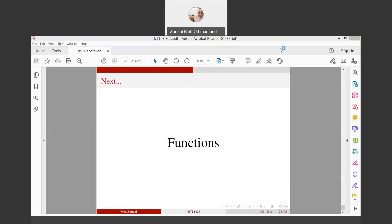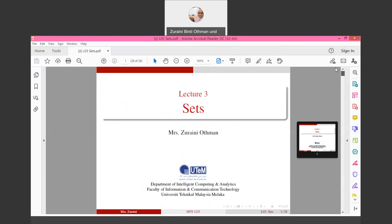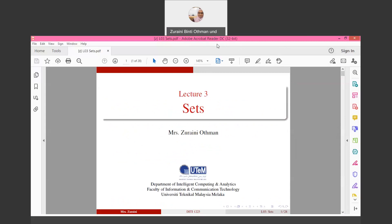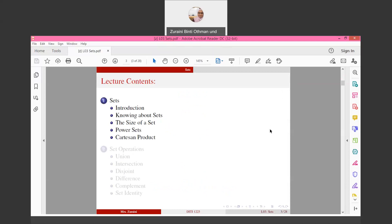Assalamualaikum warahmatullahi wabarakatuh. Today we will discuss lecture 3. The topic for lecture 3 is Set. Previously in your SPM level, Set was already taught in mathematics. Here we will discuss what Set means in terms of discrete mathematics.